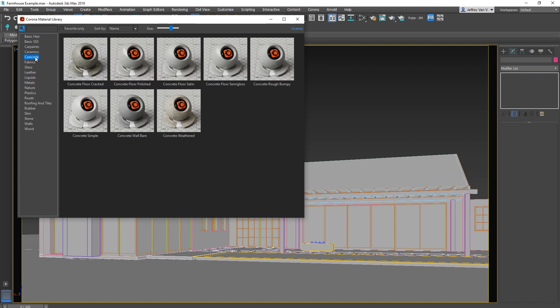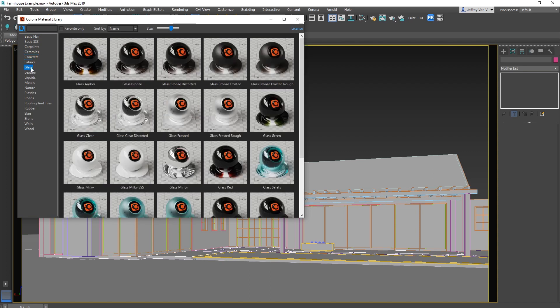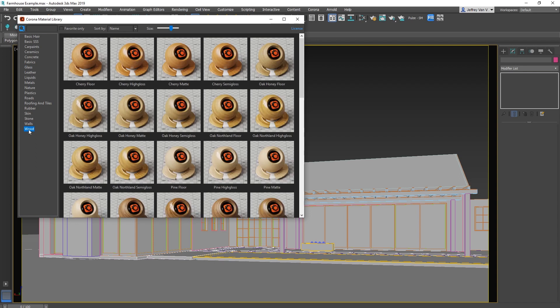On the left side you have all these different categories to create your basic concrete, glass, metals, wood, and more. Definitely play around here for a while because there are some really cool things you can find in here.